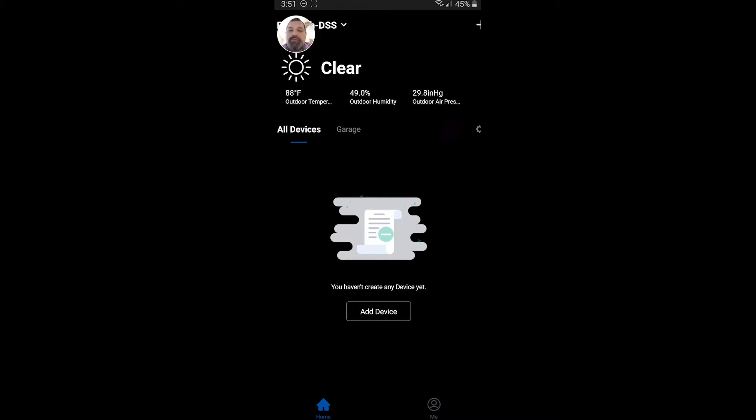Hello. Chris McGee with the Friedrich Air Conditioning Product Management Team. I wanted to give you a really quick step-by-step on how to connect your Floating Air Pro and Premiere DSS systems to Wi-Fi using the Friedrich Go app.